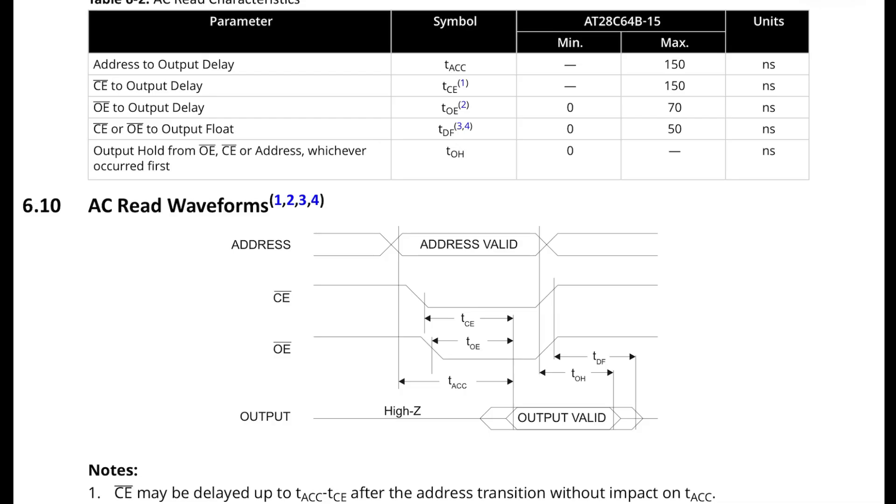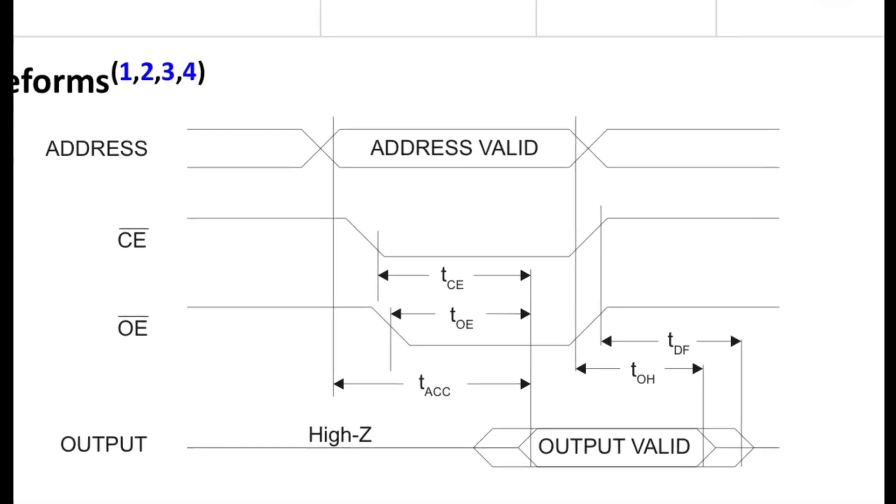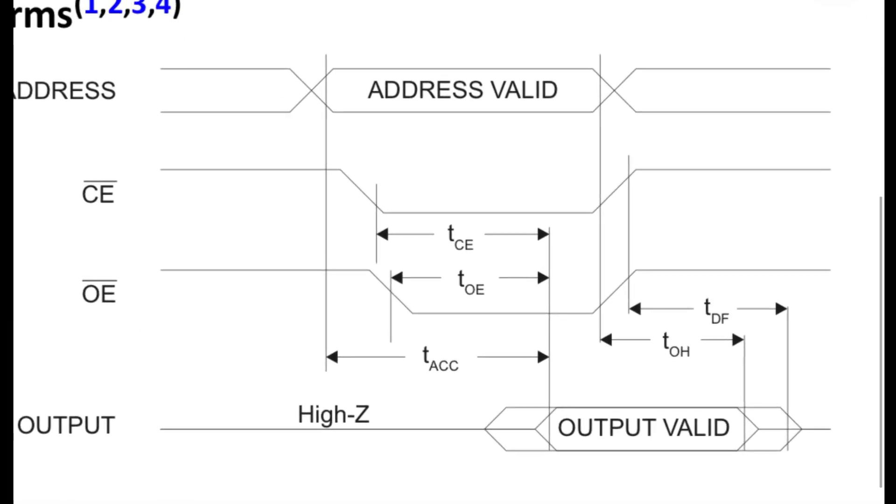I'll try and work backwards and explain what I mean. So this is the datasheet for the EPROM that I'm using for the microcode in this computer. And the key to this is the AC read characteristics of that EPROM. So we can see here at the top, there's an address to output delay of 150 nanoseconds. That means when we change the address lines, it's going to take from here to here for that output to stabilize. And as the datasheet says, that's a maximum of 150 nanoseconds between these two points.